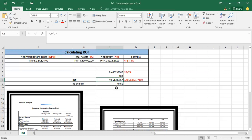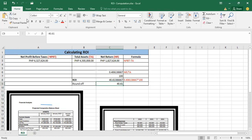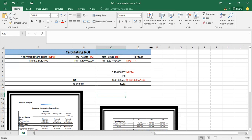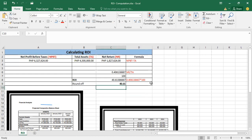Rounded off to two decimal places, we get 40.61 as the final ROI. So if this becomes negative, that reflects the negative impact of your sales towards your assets, meaning you need to do something in order to raise your profit.